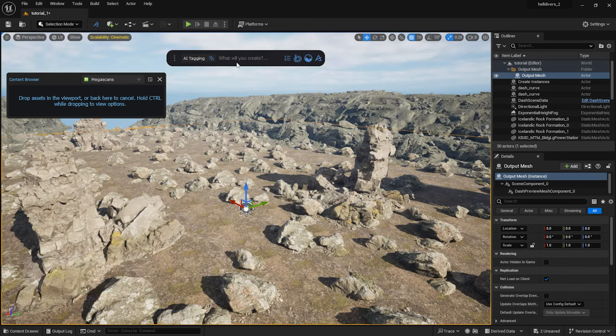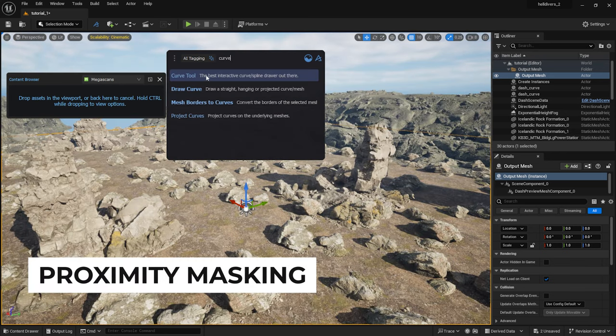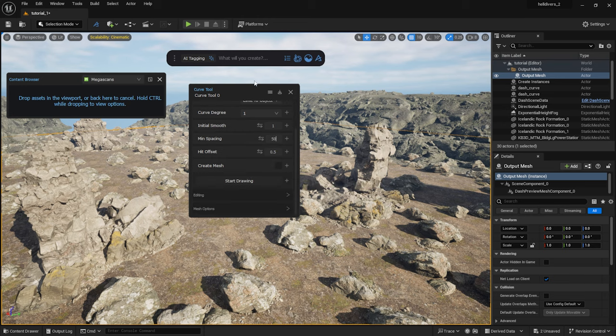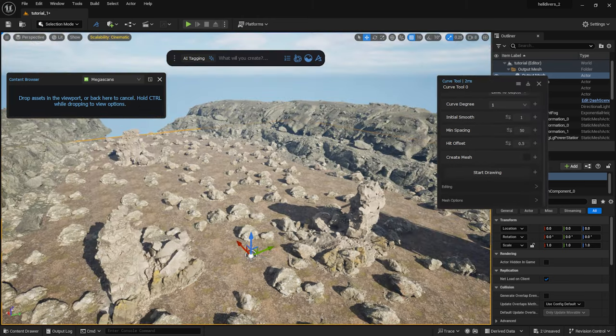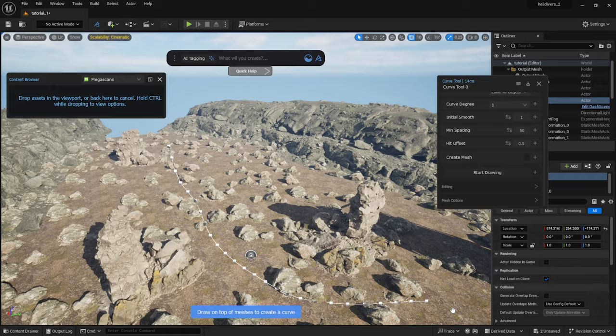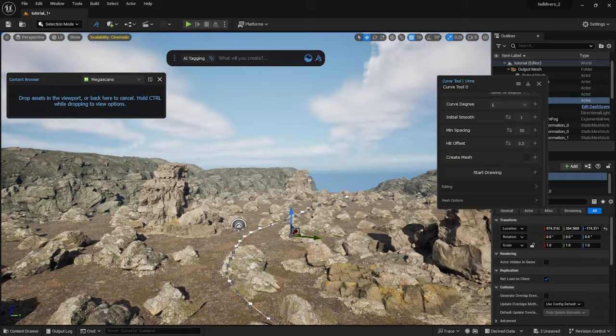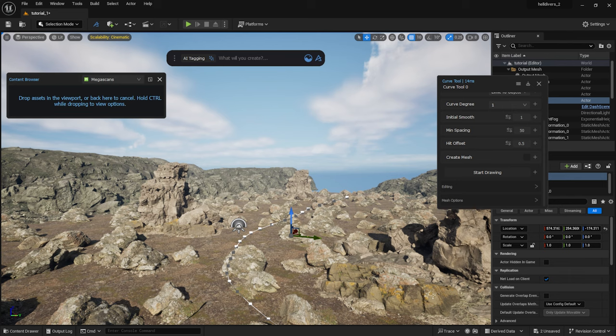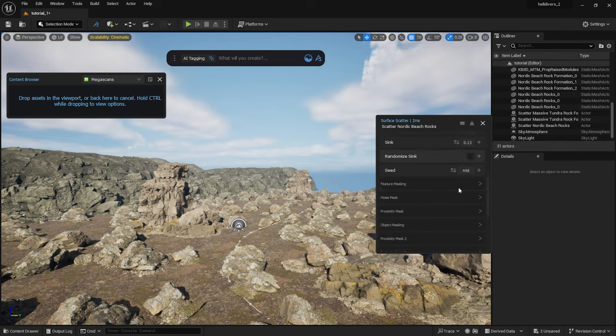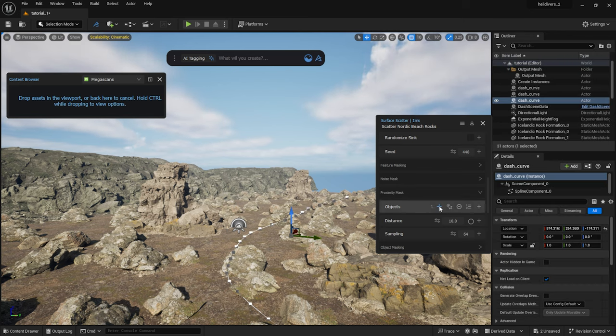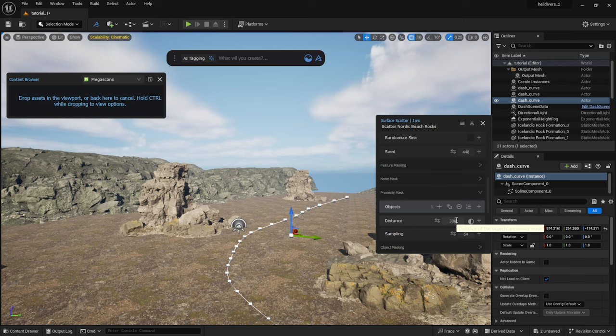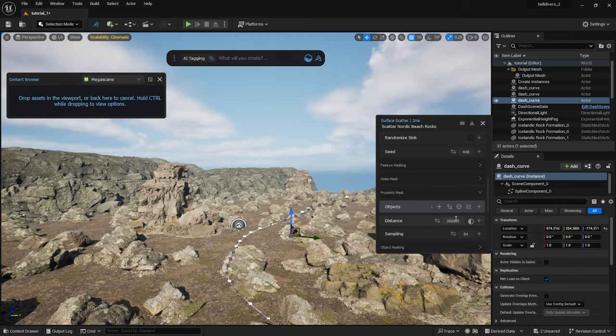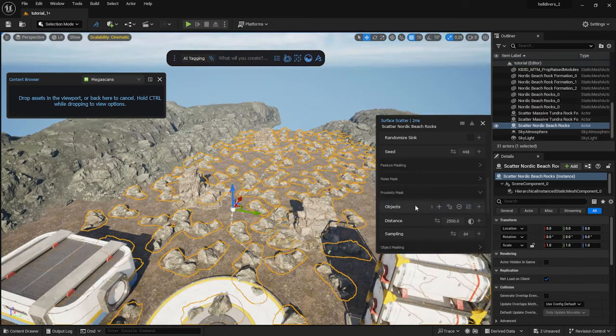Now I'm going to draw a curve here, along which I will mask out some rocks. Setting the minimum spacing to 60, I click on start drawing and draw it roughly here. You can edit and move this curve later. Just drag it and the scattered objects attached to it will follow. I select the rocks and in the edit window I scroll down to the proximity masking section. Here I add my curve as an object. I click on invert and enter a number for distance. Now the rocks are scattered along the curve.